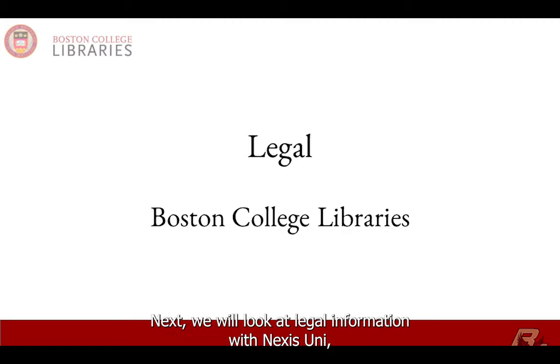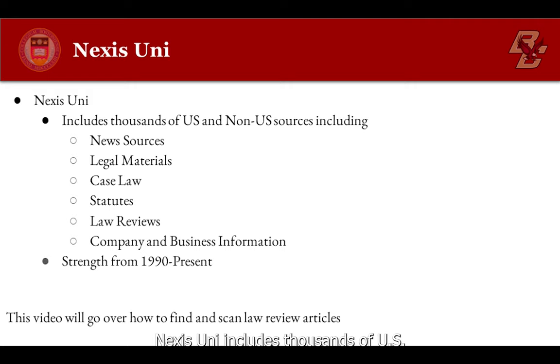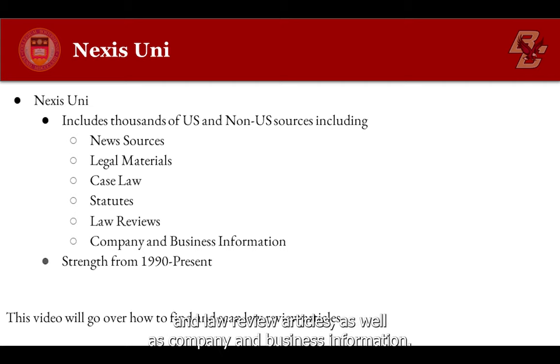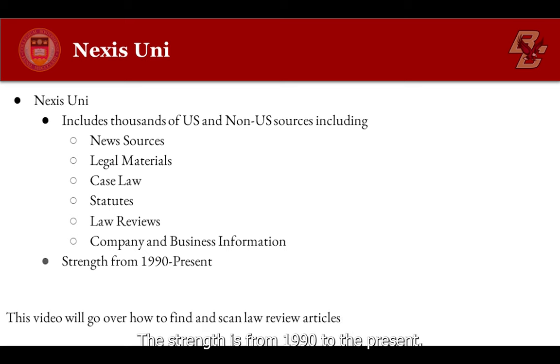Next, we will look at legal information with Nexis Uni. Nexis Uni includes thousands of US and non-US news sources, legal materials, case law, statutes, and law review articles, as well as company and business information. The strength is from 1990 to the present.